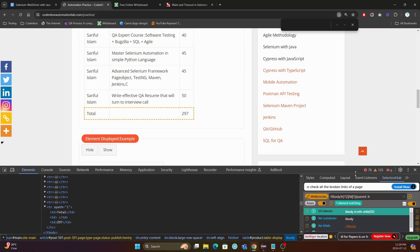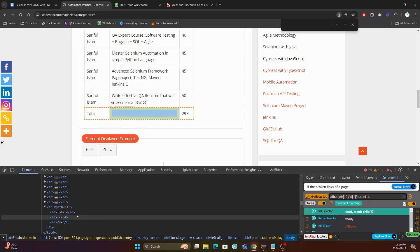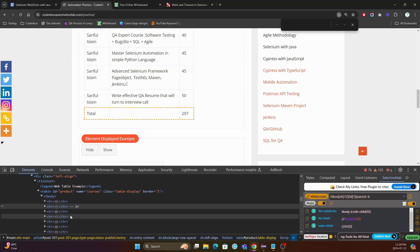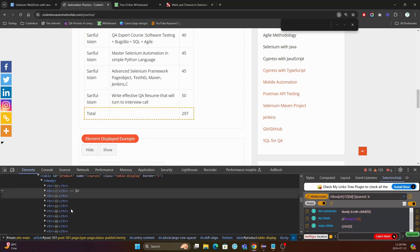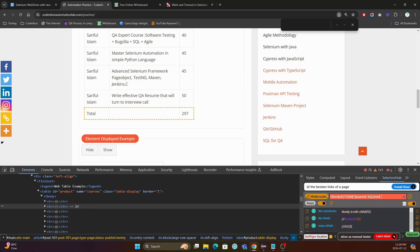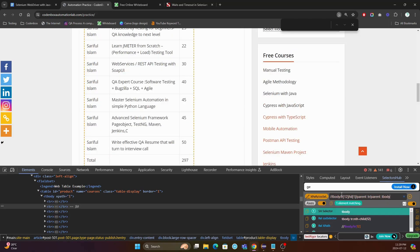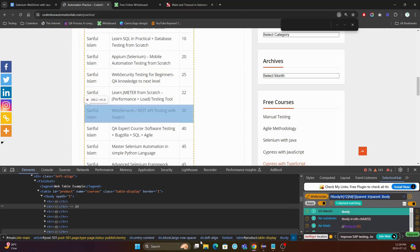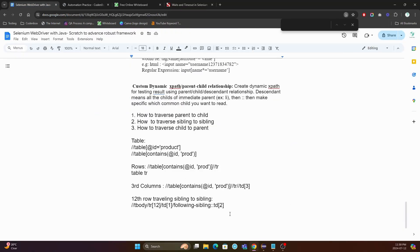You can see it's showing the whole row. That's the way you can traverse back from child to parent. Now this tr is itself a child — child of tbody. You can again traverse from this tr back to its parent. Put slash parent, double colon, then the tag name of your parent, which is tbody. Hit enter. You can see it's selecting the whole table. This is very interesting — you can traverse back from child to parent.